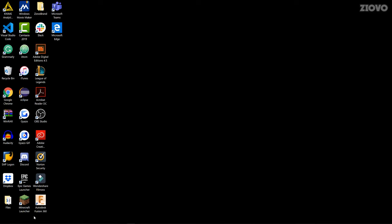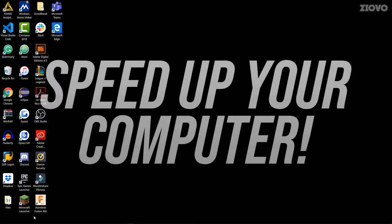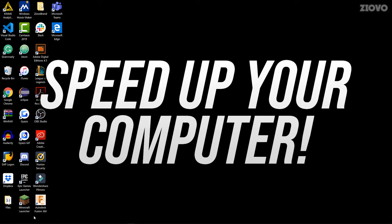What's up guys, Iovo here, and welcome to a brand new video on the channel. In today's video, I'm going to be showing you over 10 ways you can speed up your Windows computer.